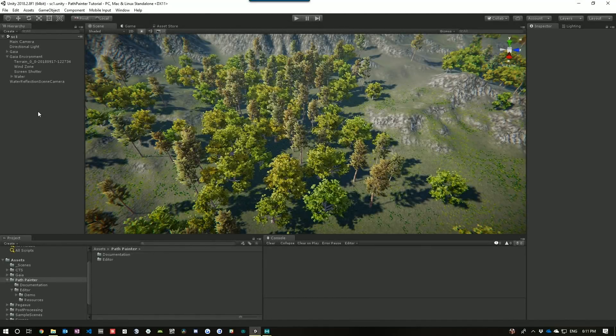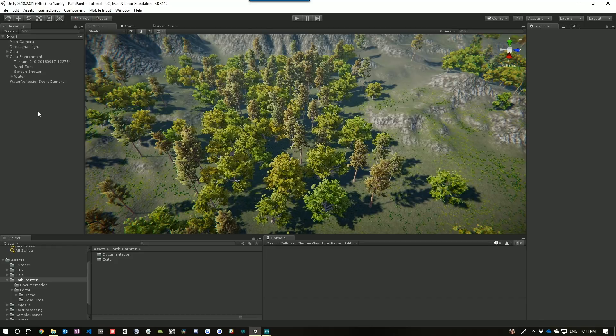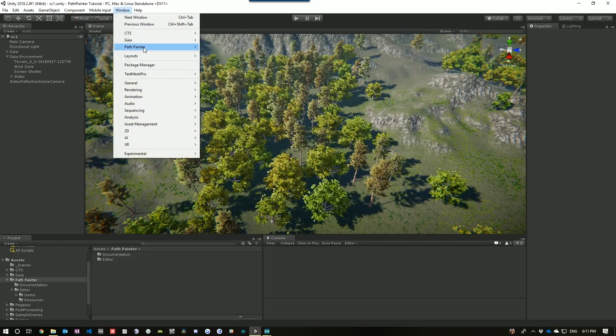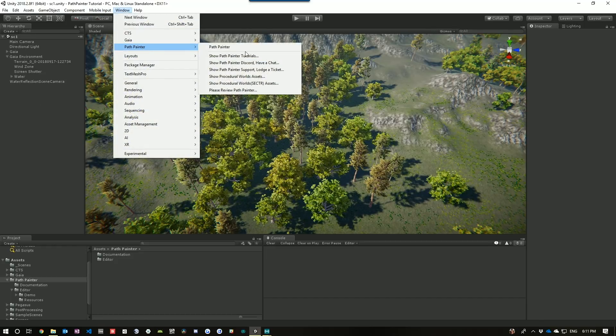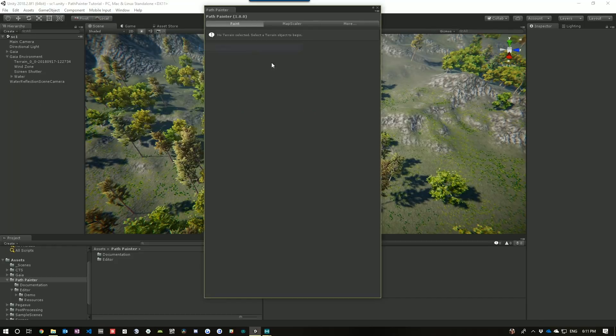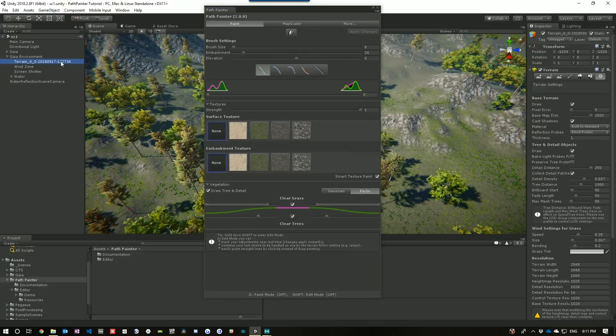Okay, so let's go through the Path Painter interface. Window, Path Painter, Path Painter. Select your terrain. And here's the basic interface,